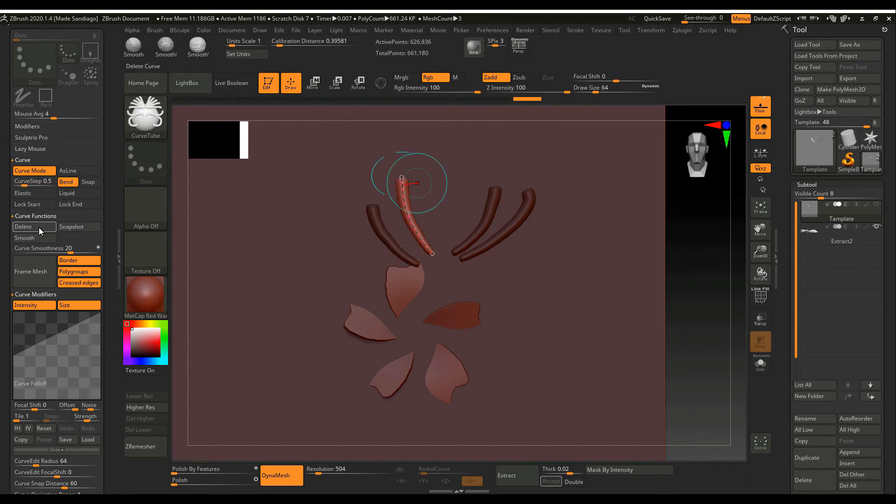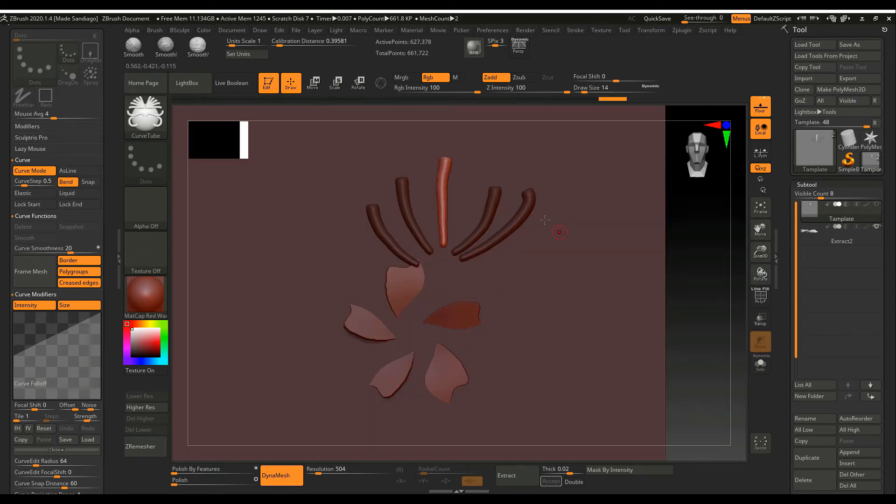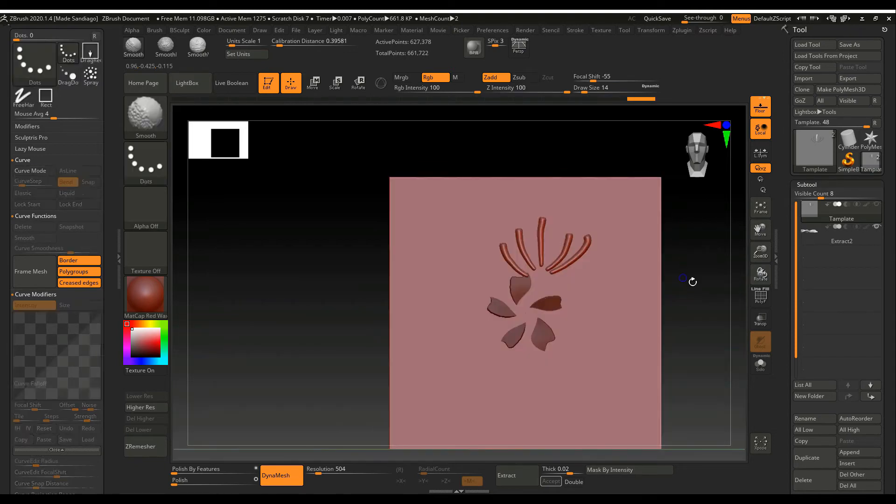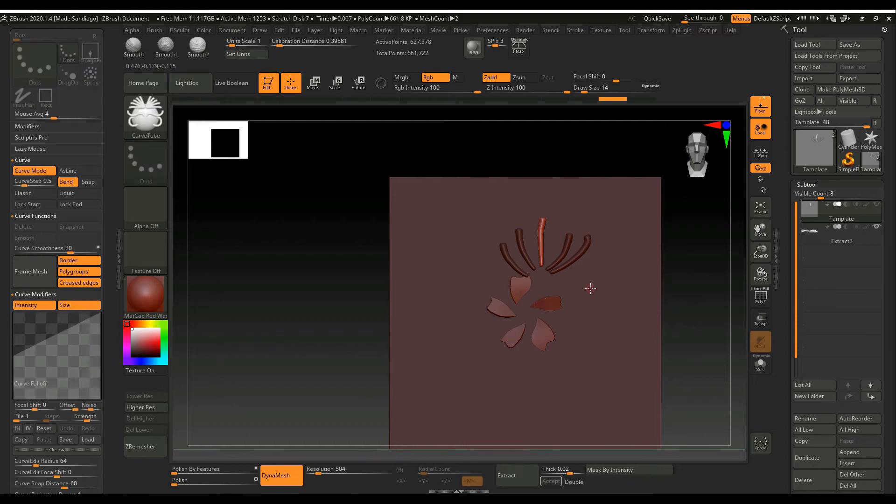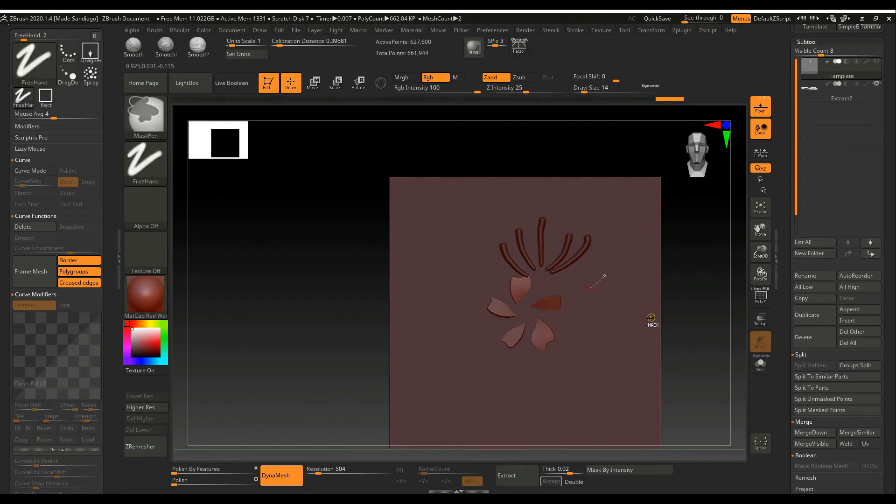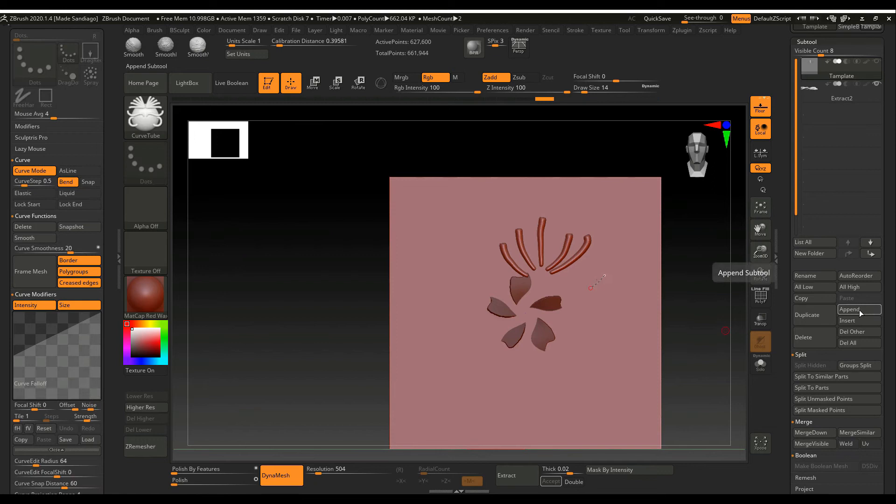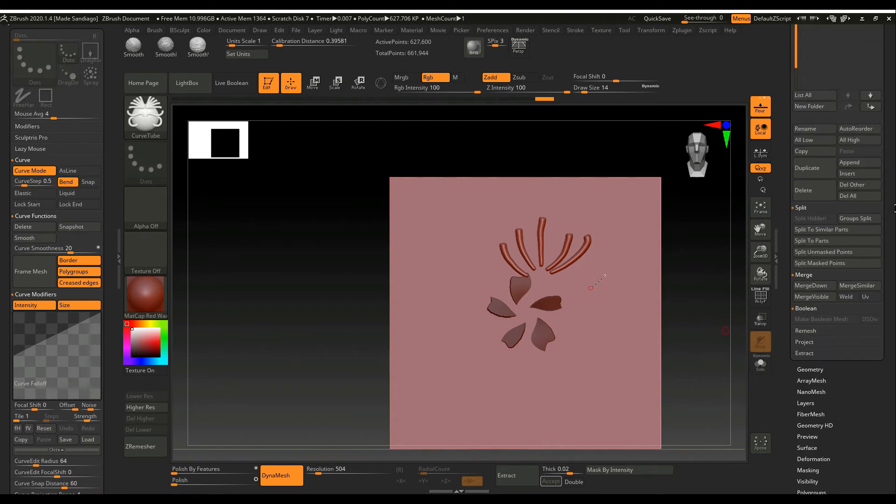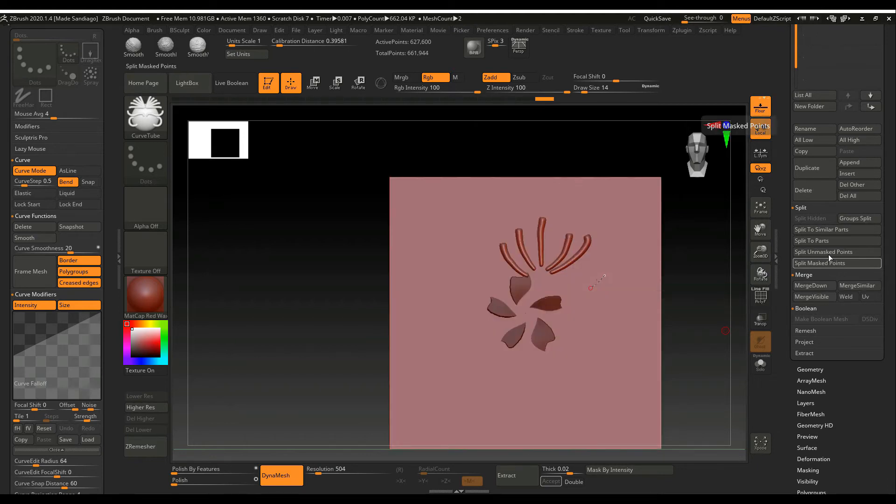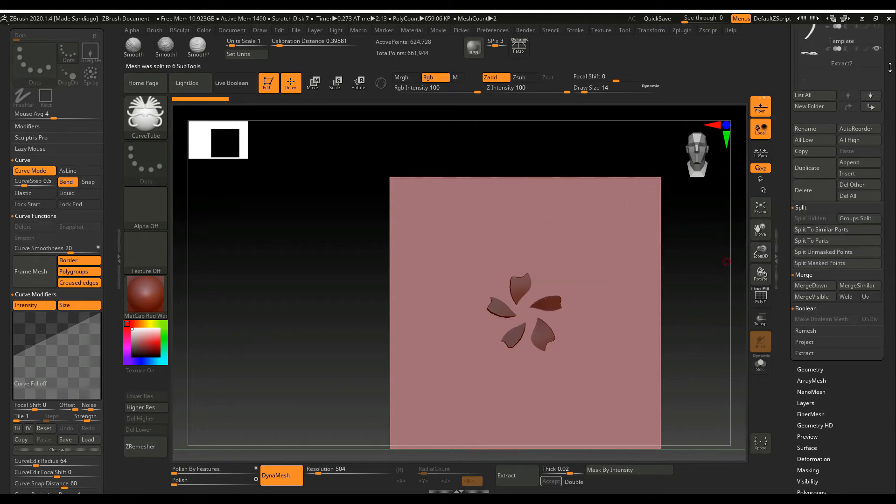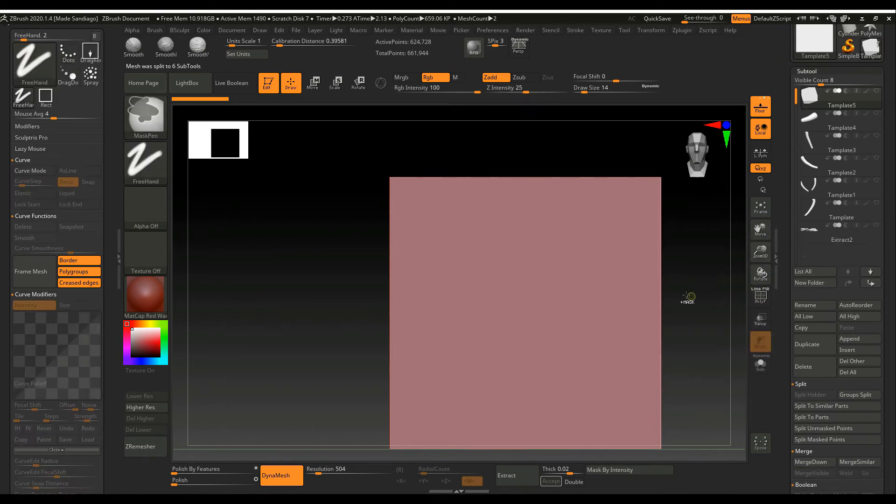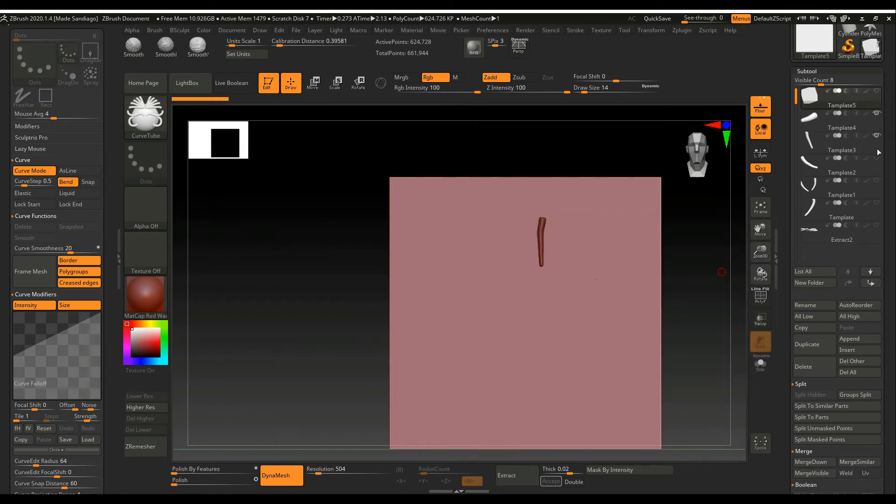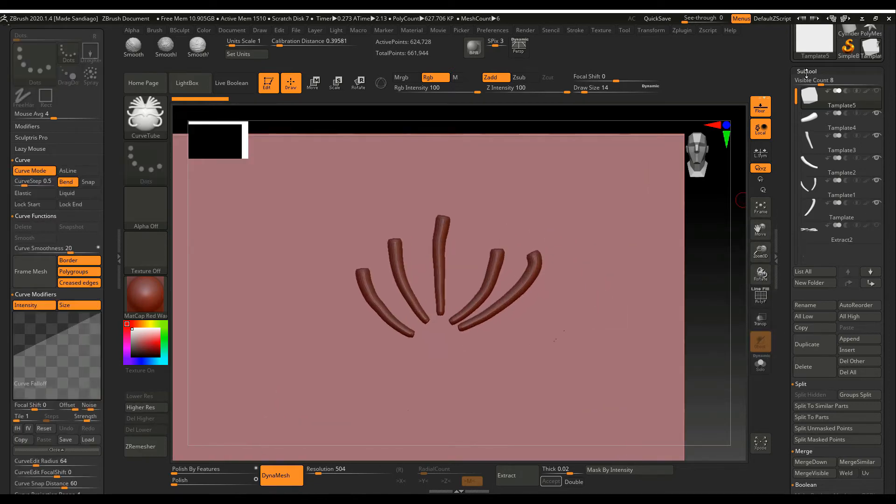Sometimes I cannot delete the curve, the original curve, so that's why I'm going to delete this manually. And then separate.